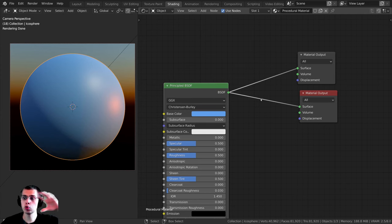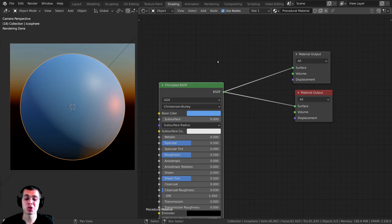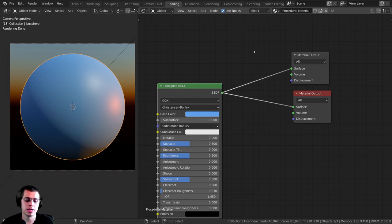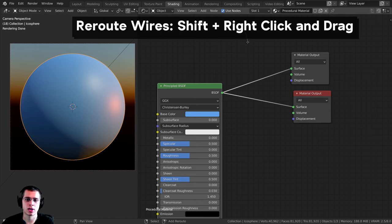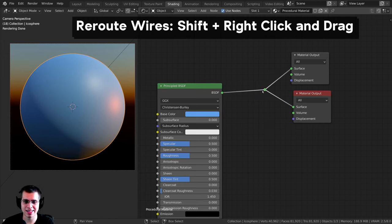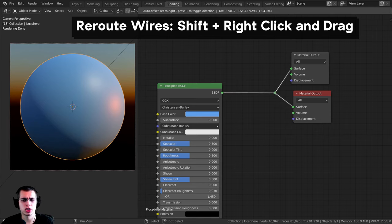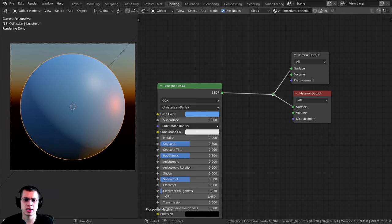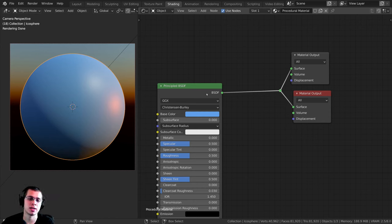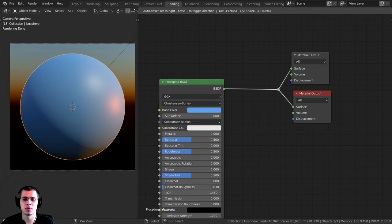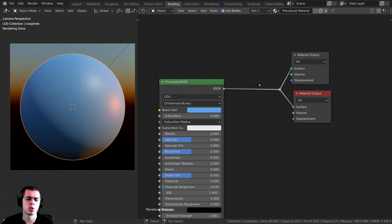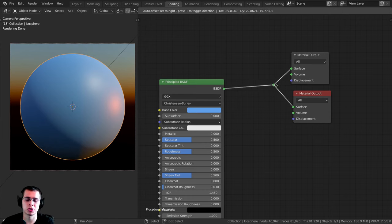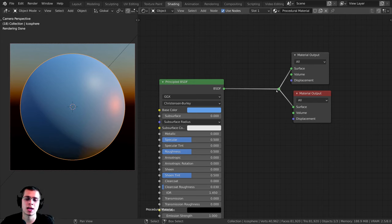If you have a really big procedural setup with tons of nodes, you might want to organize them better. You can add what's called a reroute: hold Shift and right-click drag across a wire. Your cursor turns into a crosshair, and when you let go it adds a small dot reroute node. This is just an extension of the wire behind it — it doesn't change the material, just helps you organize your nodes.